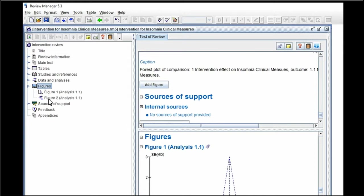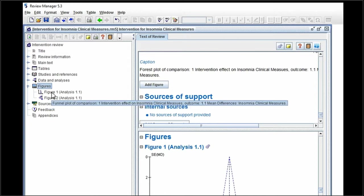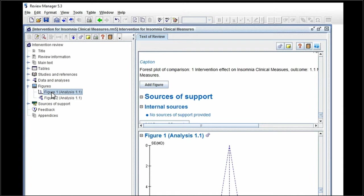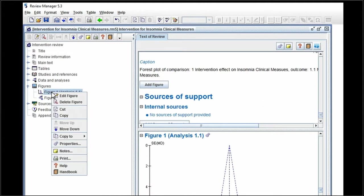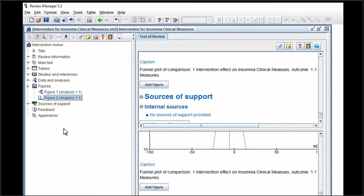Now we might want a different order of that just because usually the forest plot appears before the funnel plot does. So if you highlight figure one and you right click on it, it allows you to do all of these things. You can edit it, you can delete it, or you can simply move it down. So figure one becomes figure two.